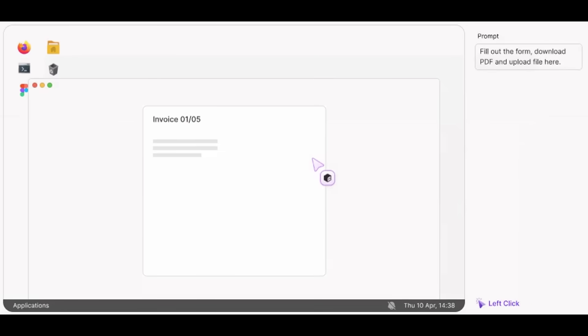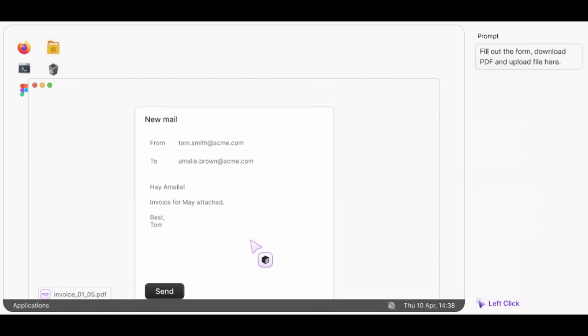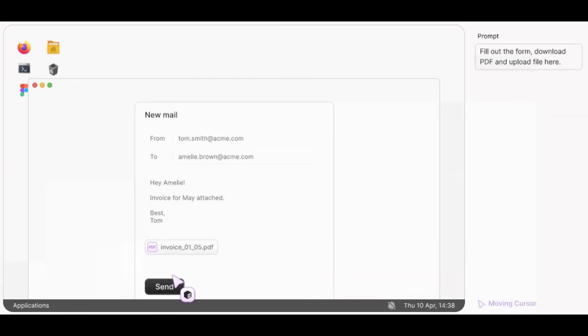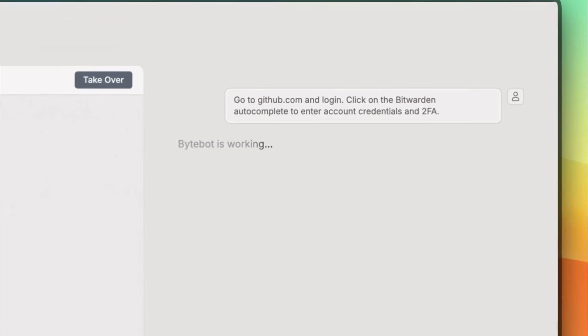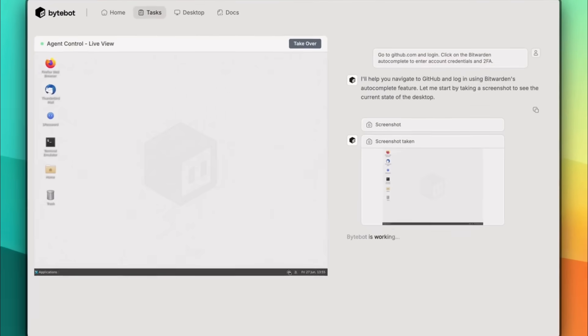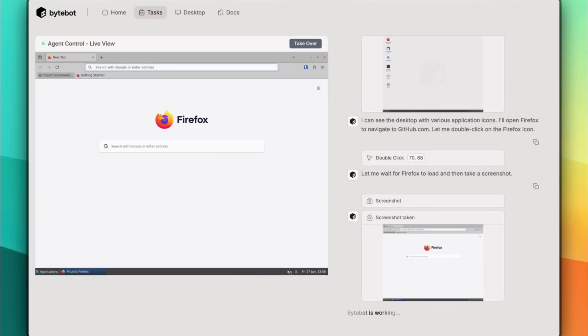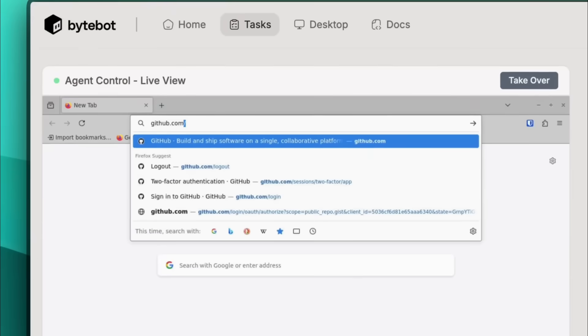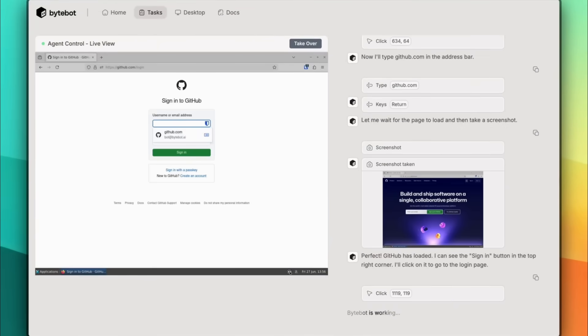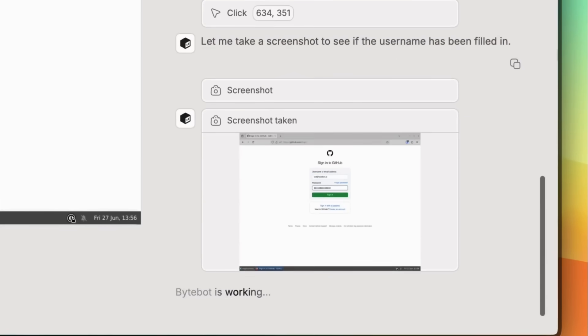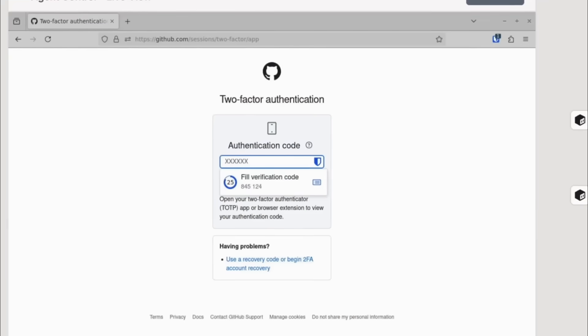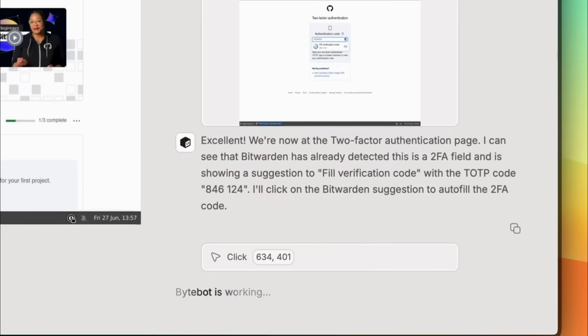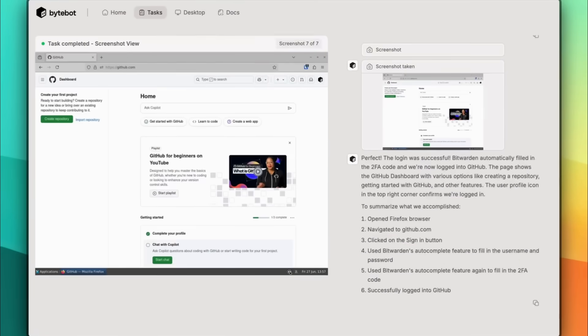Think of this as a virtual employee with its own machine. It can see the screen, move the mouse, type the keyboard, and get work done just like a human would. Here's how it works: you describe a task and ByteBot will boot up a fresh sandbox computer. From there it completes the task by visually interacting with apps, clicking, typing, and navigating the UI. And the best part is you can scale from just one agent to hundreds in parallel, so you can run them asynchronously.